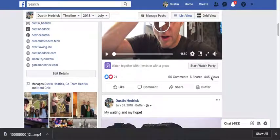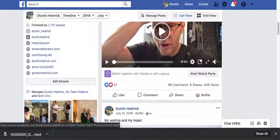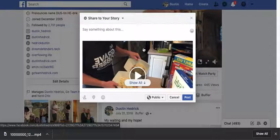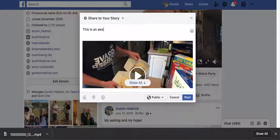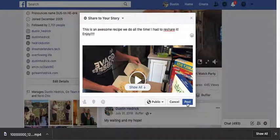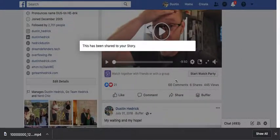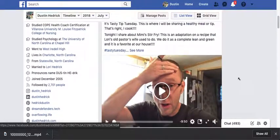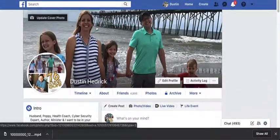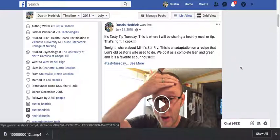But let's say I get back here and I just want to put it back into action. This is Mimi's stir fry — it's a really good recipe. I'm going to share it to my story right now and then I can say, 'This is an awesome recipe we do all the time. I had to re-share it — enjoy.' So it's public and it's going to go right up into my stories. It's so easy. You can get use out of all these Facebook videos that you've done before. Why let them just sit there? You can get so many more views on them by reusing it over and over again.